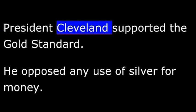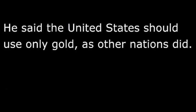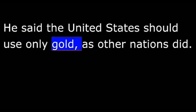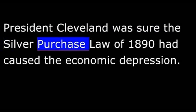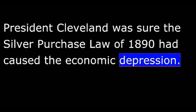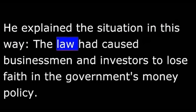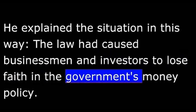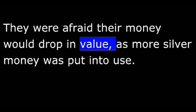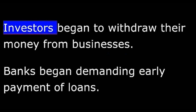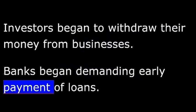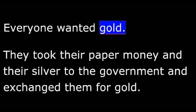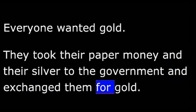President Cleveland supported the gold standard. He opposed any use of silver for money. He said the United States should use only gold, as other nations did. President Cleveland was sure the silver purchase law of 1890 had caused the economic depression. He explained the situation in this way: The law had caused businessmen and investors to lose faith in the government's money policy. They were afraid their money would drop in value as more silver money was put into use. Investors began to withdraw their money from businesses. Banks began demanding early payment of loans. Everyone wanted gold. They took their paper money and their silver to the government and exchanged them for gold.